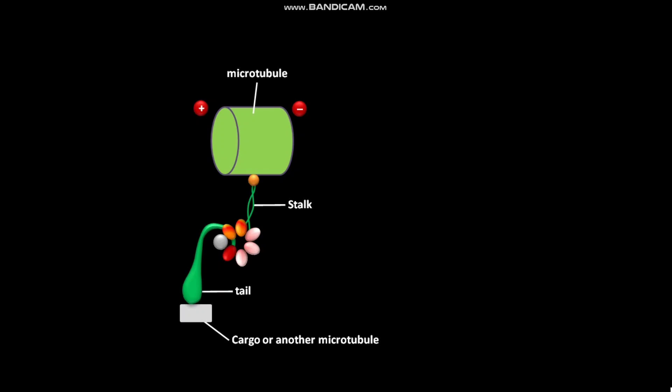At the beginning of a power stroke, an ATP binds to the stalk. In its ATP-bound state, the stalk detaches from the microtubule.